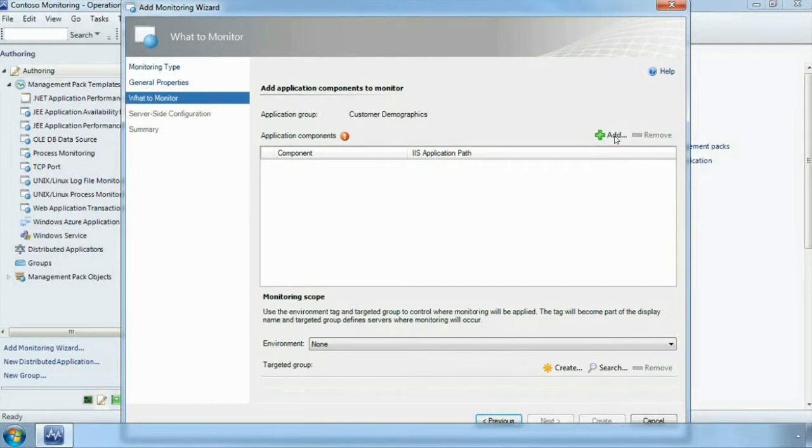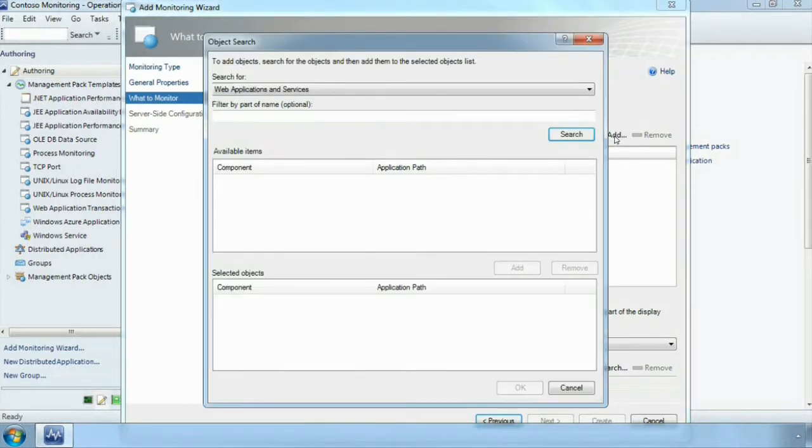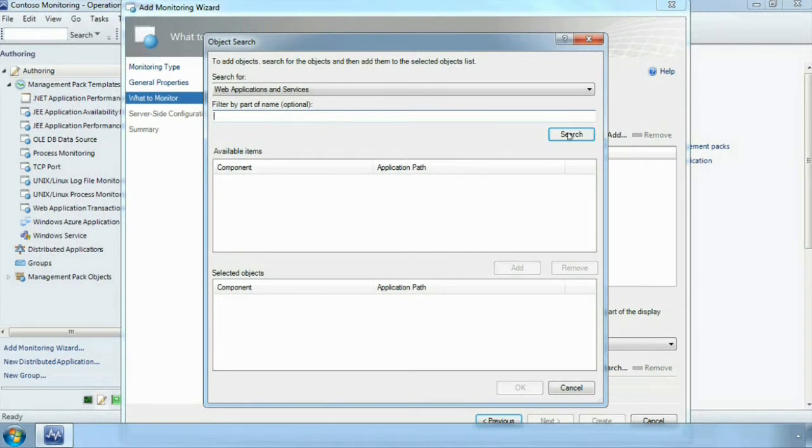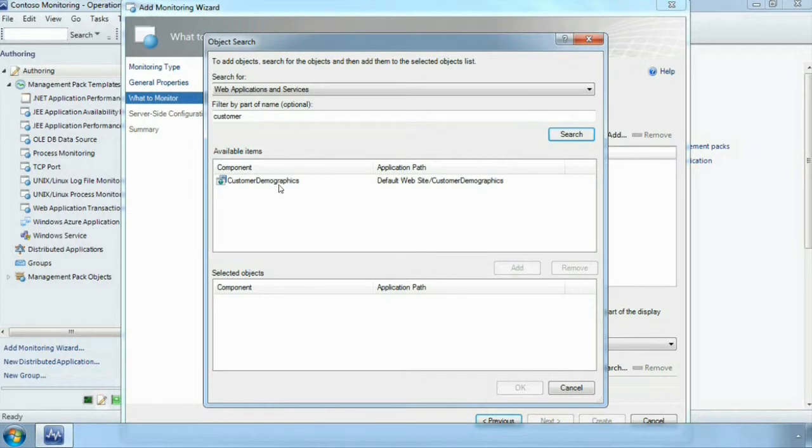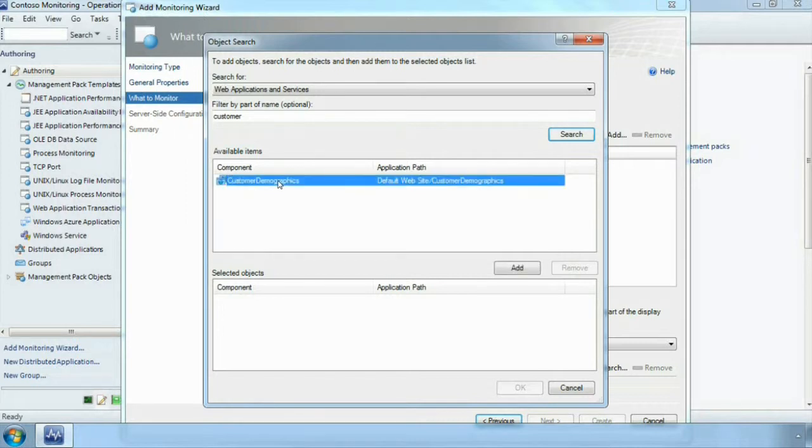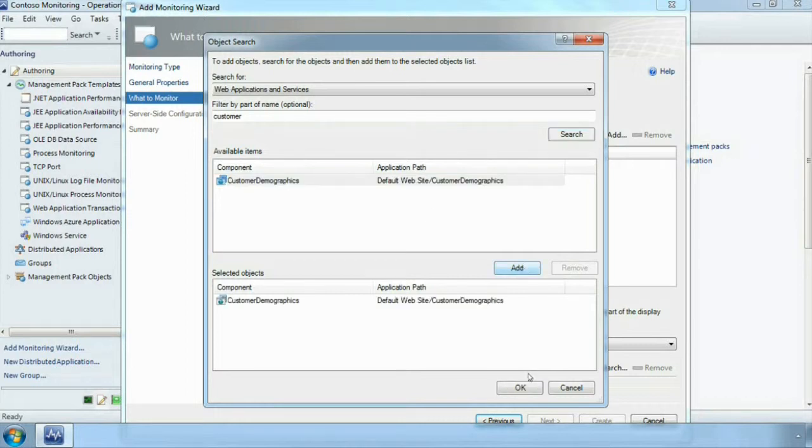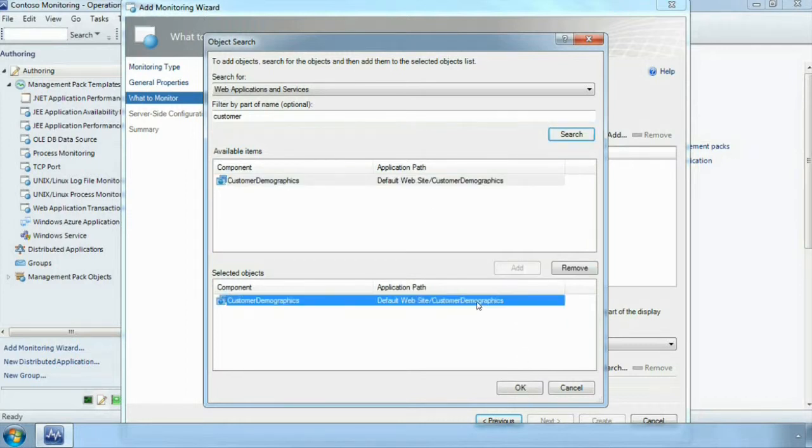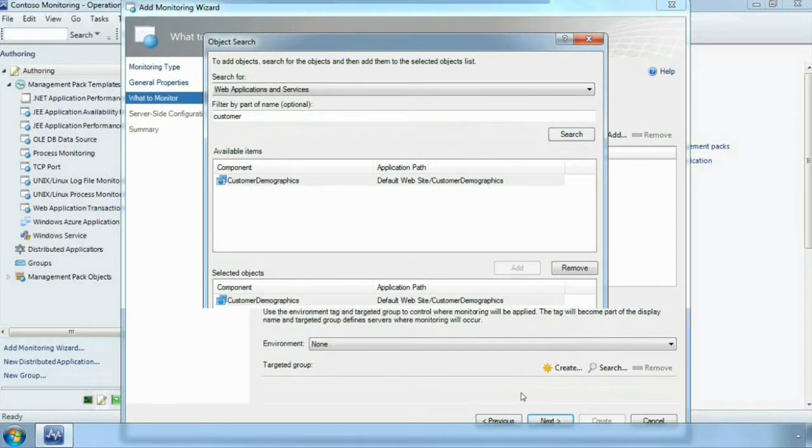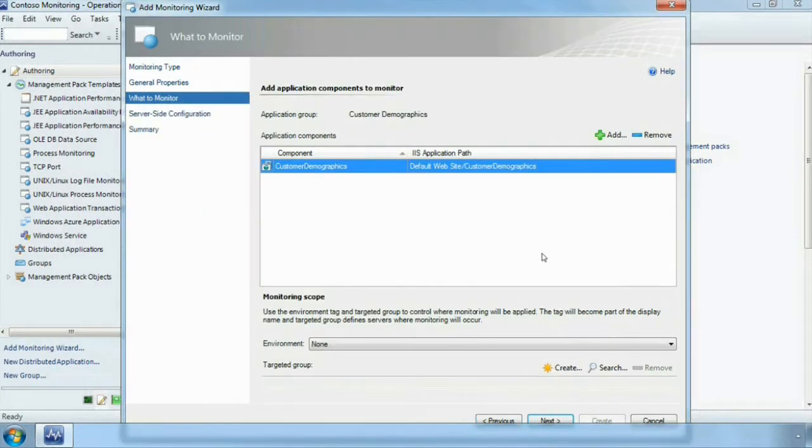So if we hit the add button, what happens when we hit search, we can filter actually. Let's filter first, filter and search and we have now discovered our application. So Operations Manager through the management pack structure has gone out and looked at all of the servers that we are monitoring and has found our customer demographics application so that we can simply add that in as the application we want to monitor and with that we are done.